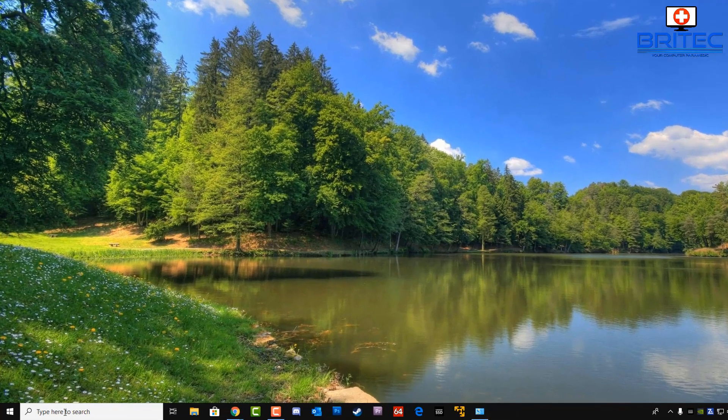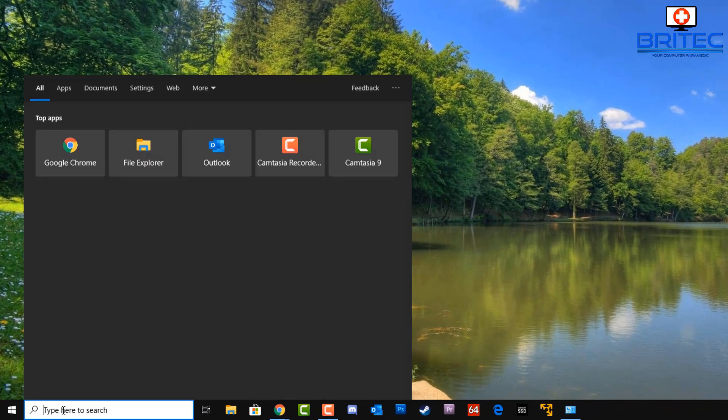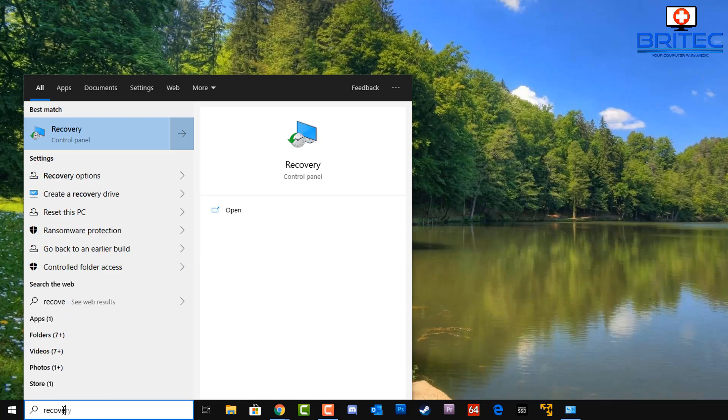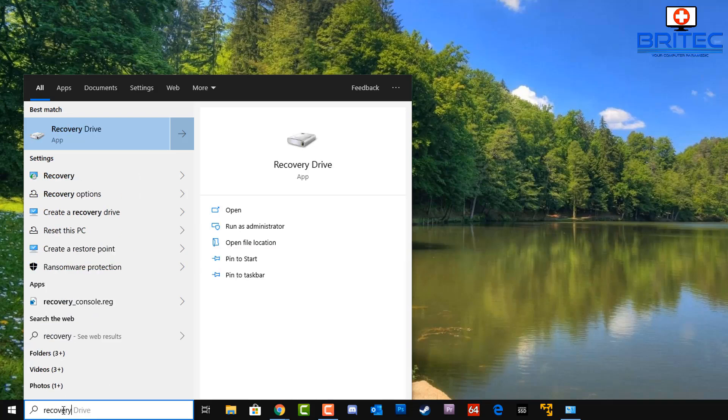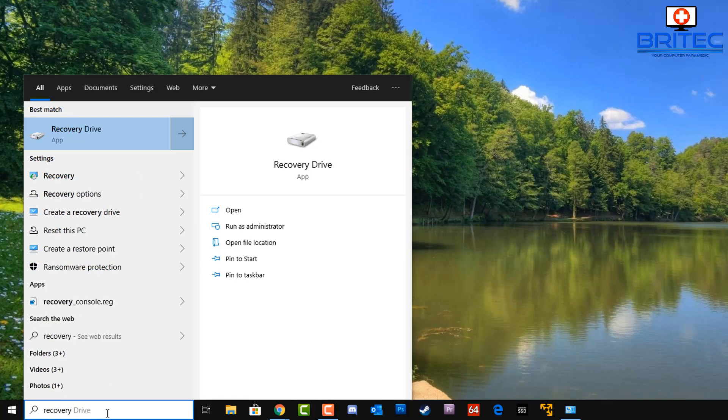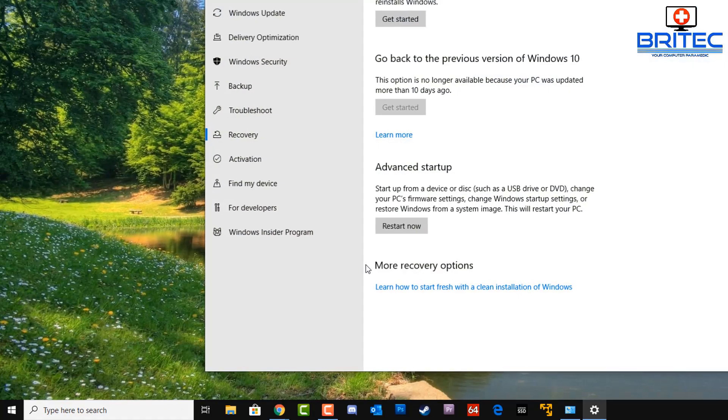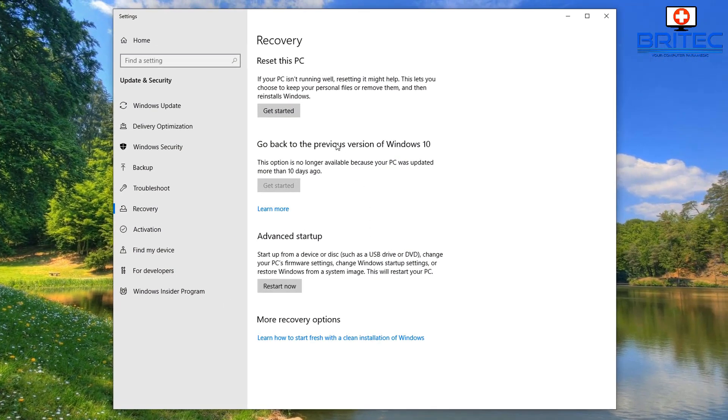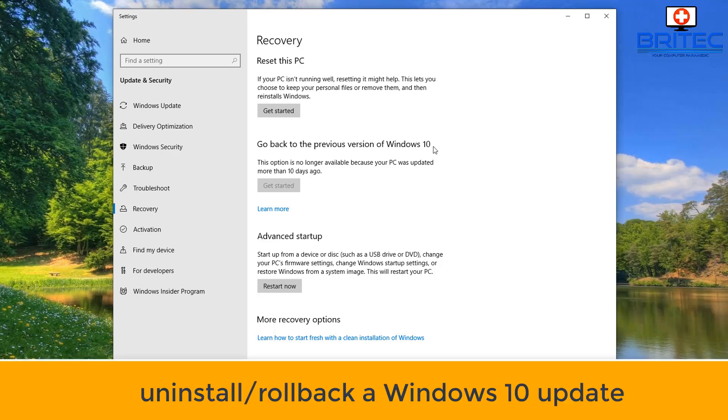So I wanted to show you a couple of methods to uninstall updates. So first off, let's go to the recovery by typing recovery in the search box here and go to recovery options. Now this rollback, which we would call it, is go back to a previous version of Windows 10. This is to uninstall or rollback a Windows 10 update that may be corrupted or your system may have become unstable.